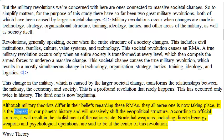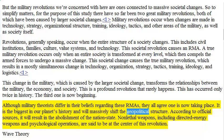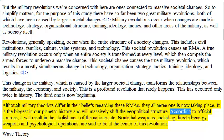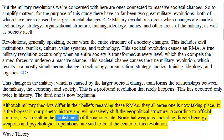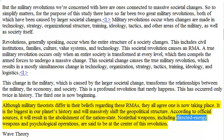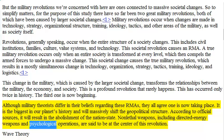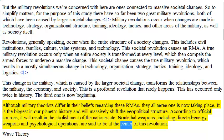It is the biggest in our planet's history and will massively shift the geopolitical structure. According to official sources, it will result in the abolishment of the nation state. Non-lethal weapons, including directed energy weapons and psychological operations, are said to be at the center of this revolution.